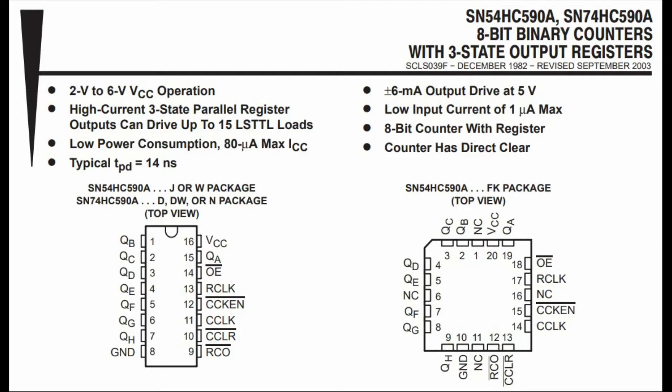The 74590 features direct clear through input pin 10. If enabled, it will reset the count to 0.